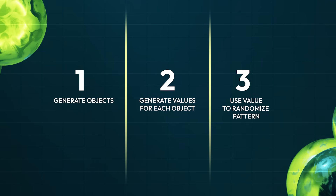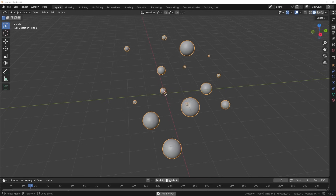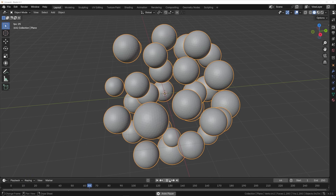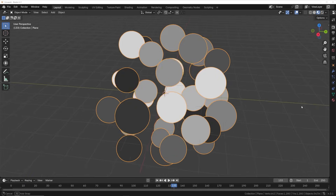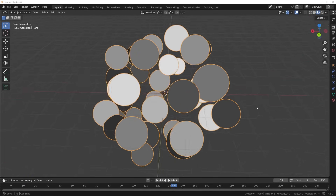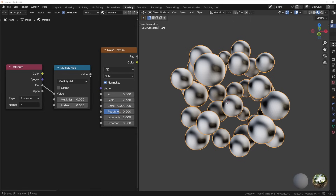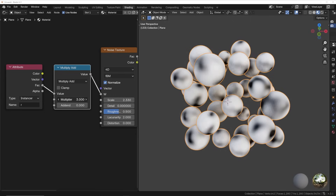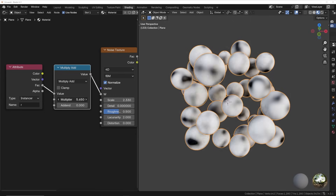Let's look at this like it's a three-step process. Step one is generate our instanced objects. Step two, assign a value to each one of those objects. And step three, use that value to randomize the pattern on each one of our objects.